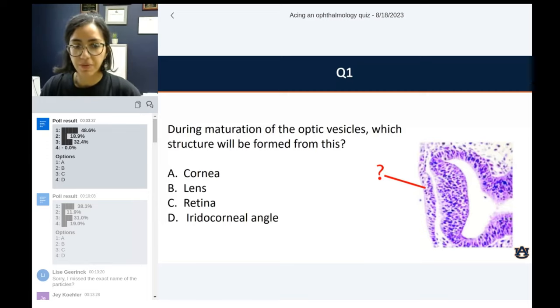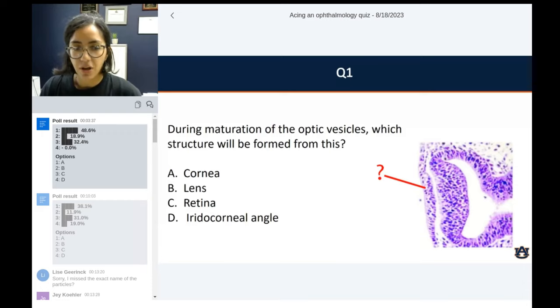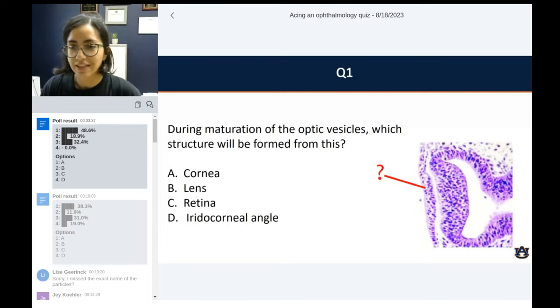Most people here — 49% — answered A, so corneum, followed by retina, then lens, and then radial corneal angle. Let's check the answer for this.